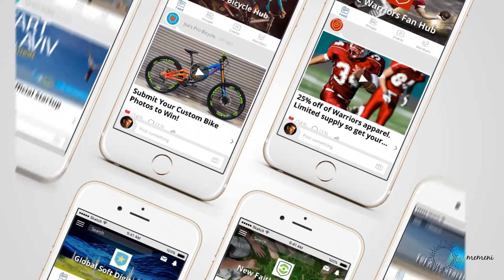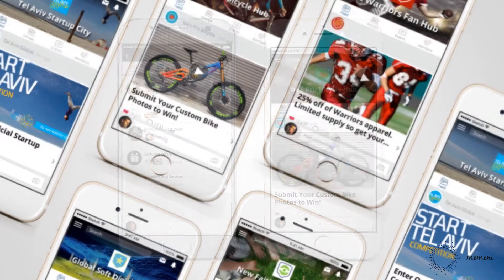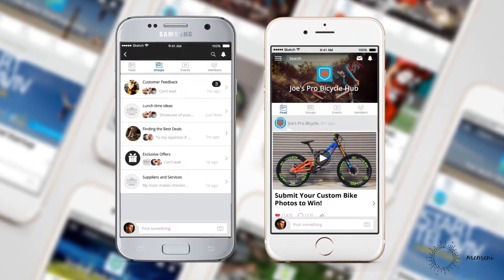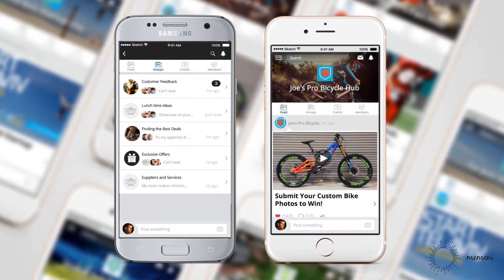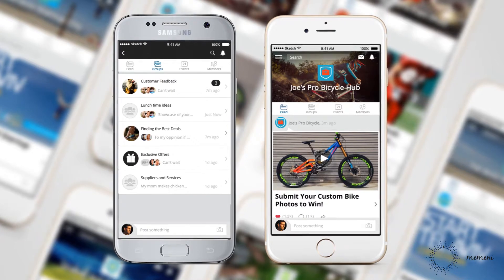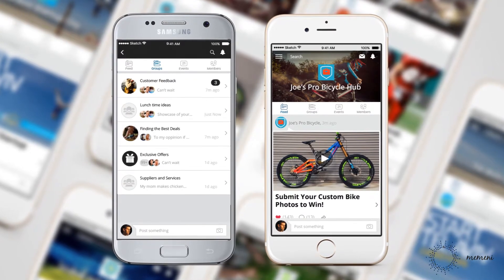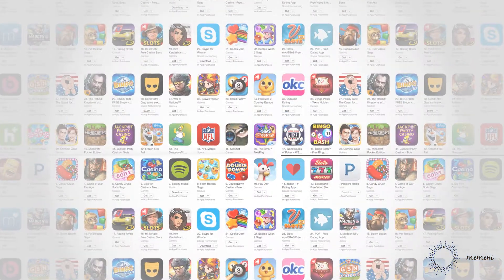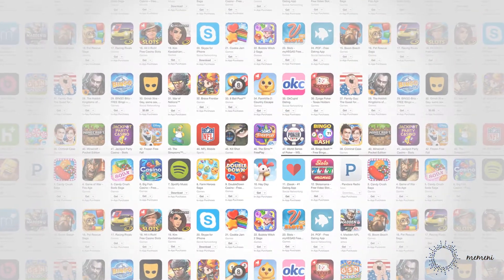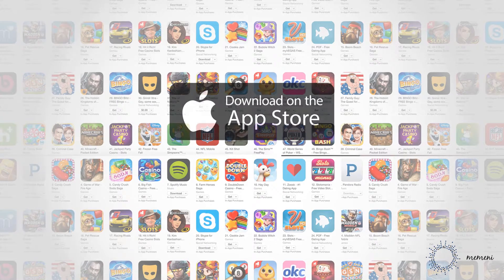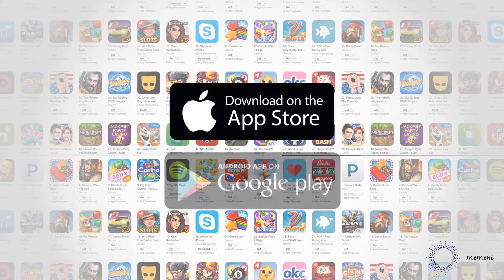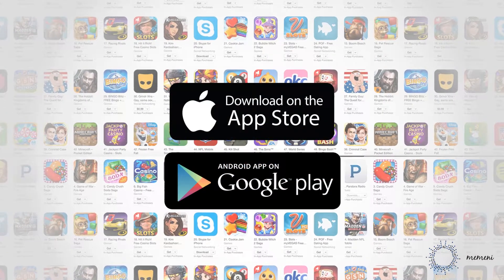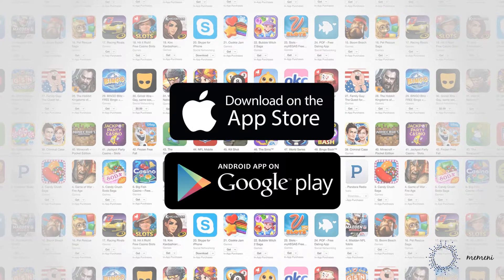Our mobile app builder makes your social network fully transportable, broadening audience participation and appeal. Once branded as your business's own social app, it's automatically published to all the app stores for easy download and installation by your audience.